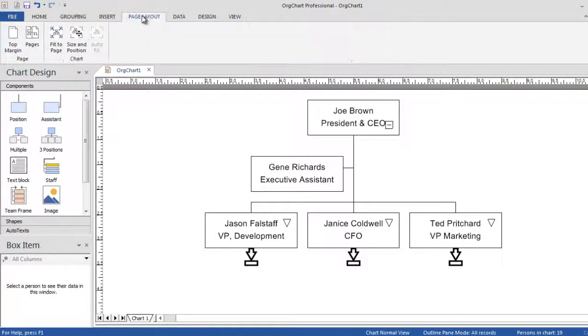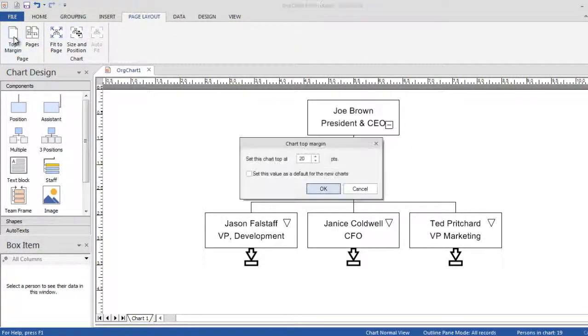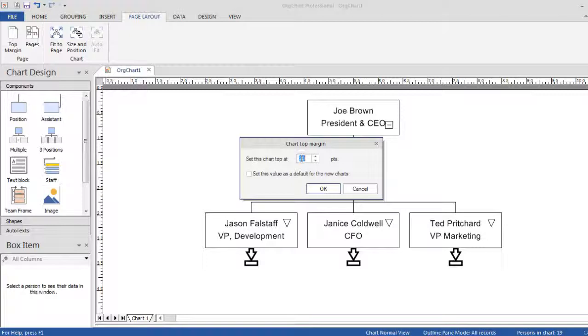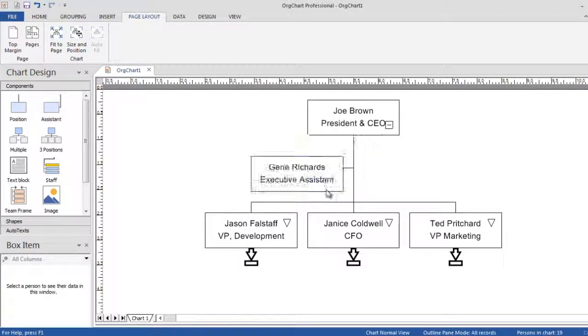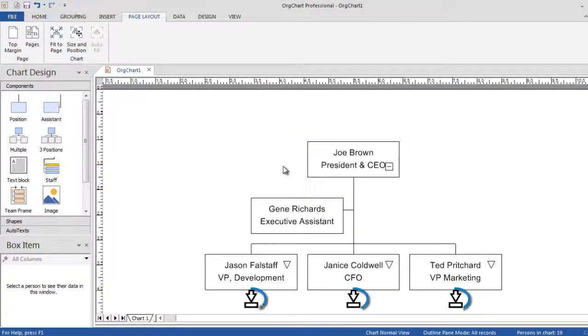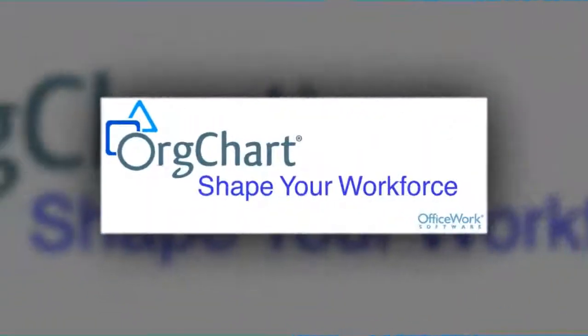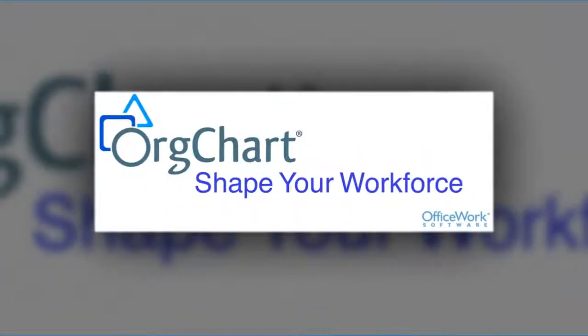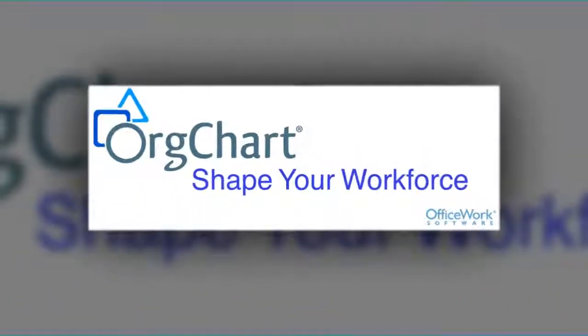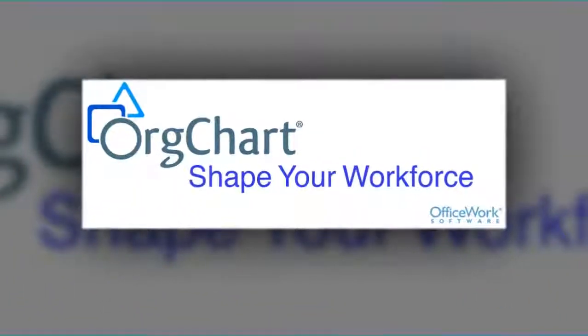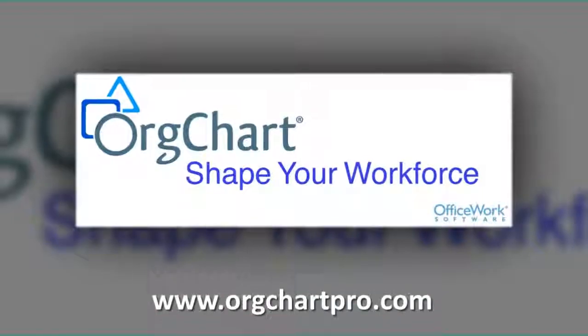You can also move the entire chart down on the page should you wish to use chart titles, and then simply click on the navigation arrows to navigate to the subcharts.